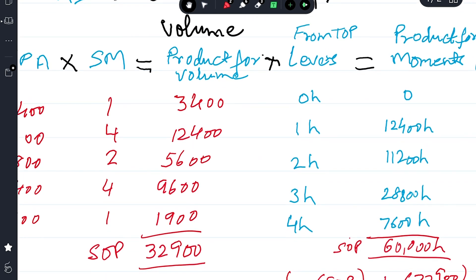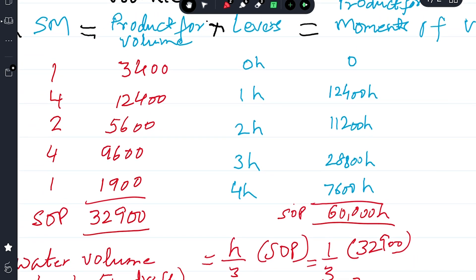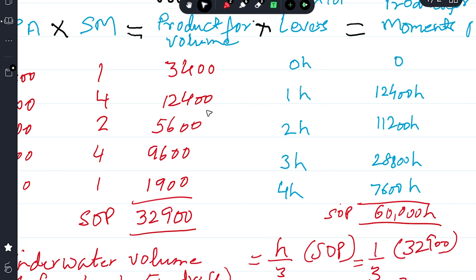Multiplying the products for volume by their levers gives the products for moments: 3400 × 0h = 0; 12400 × 1h = 12400h; 5600 × 2h = 11200h; 9600 × 3h = 28800h; 1900 × 4h = 7600h. The sum of products for moments is 60,000h, and the sum of products for volume is 32,900.